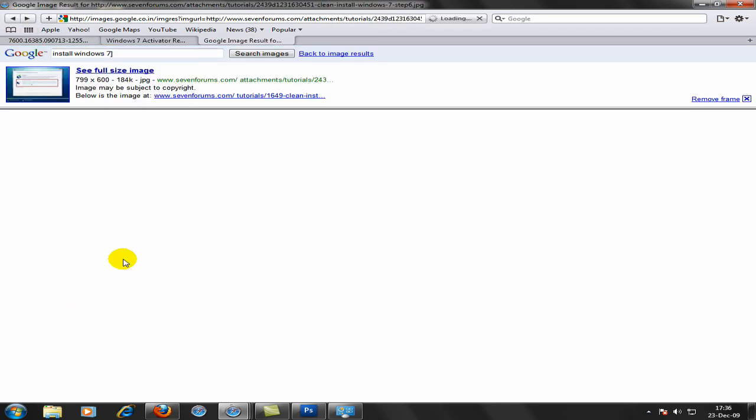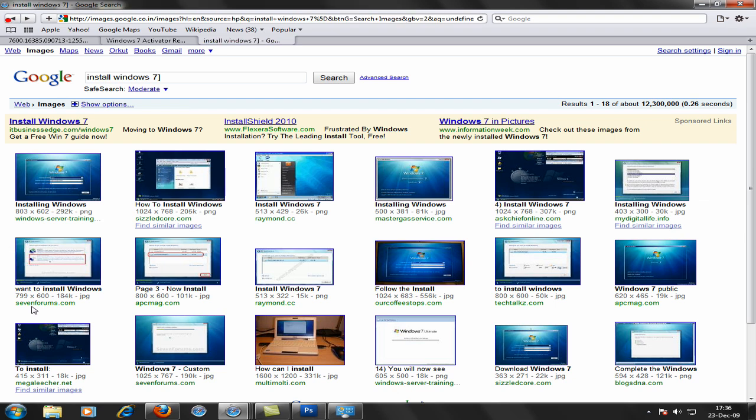And then when you click next you'll be stuck something like, is this it?